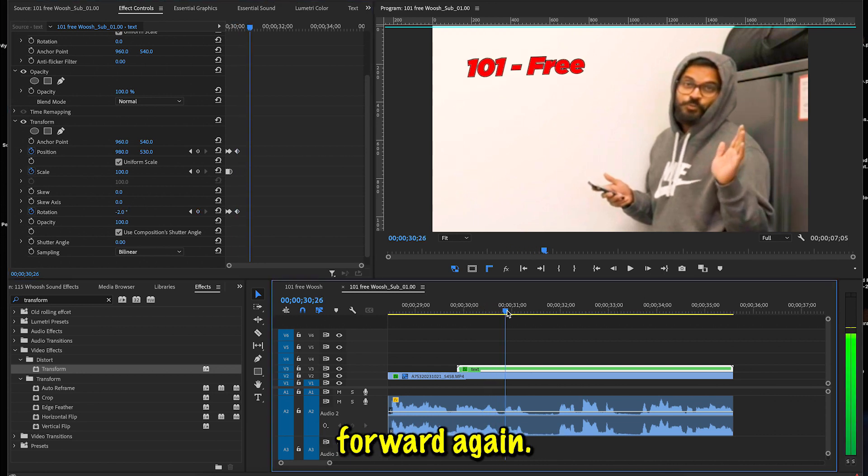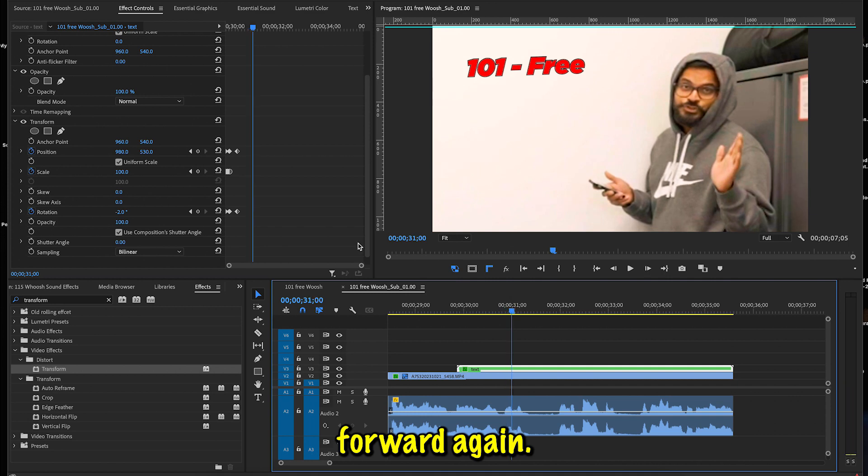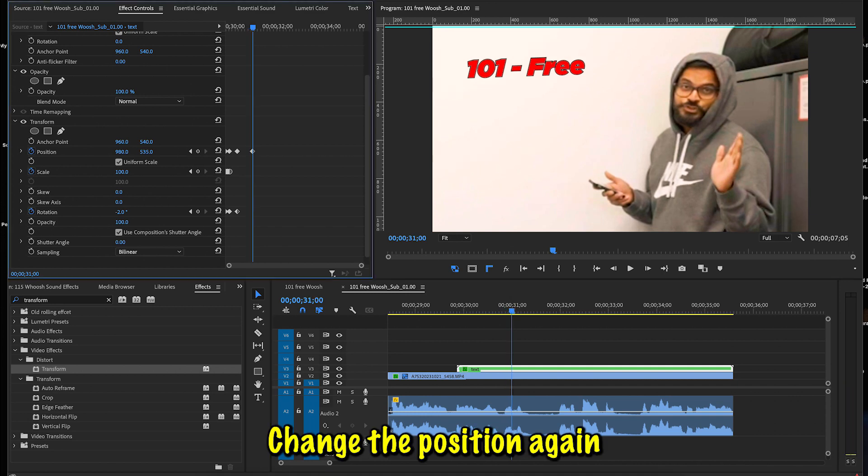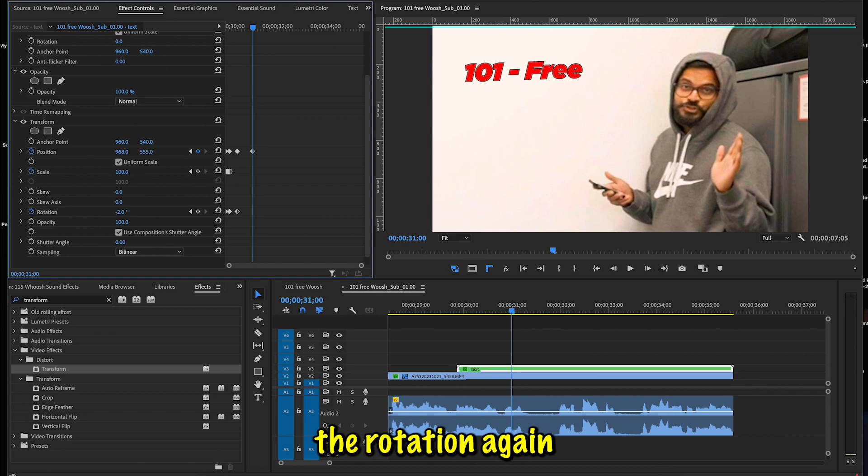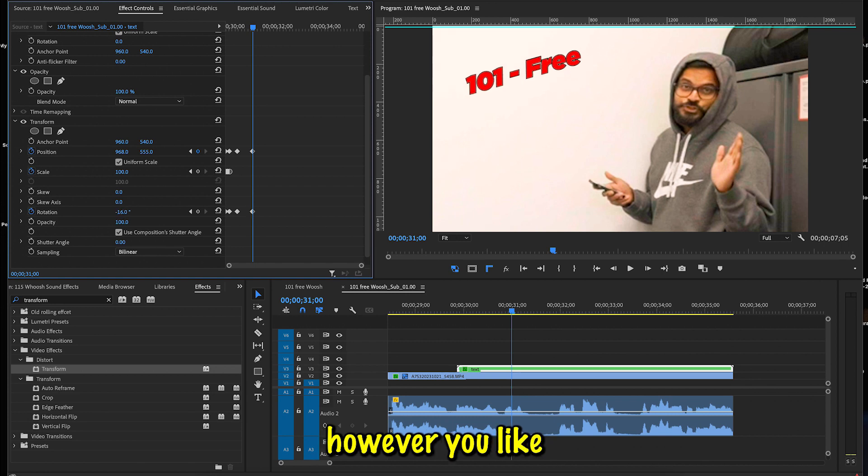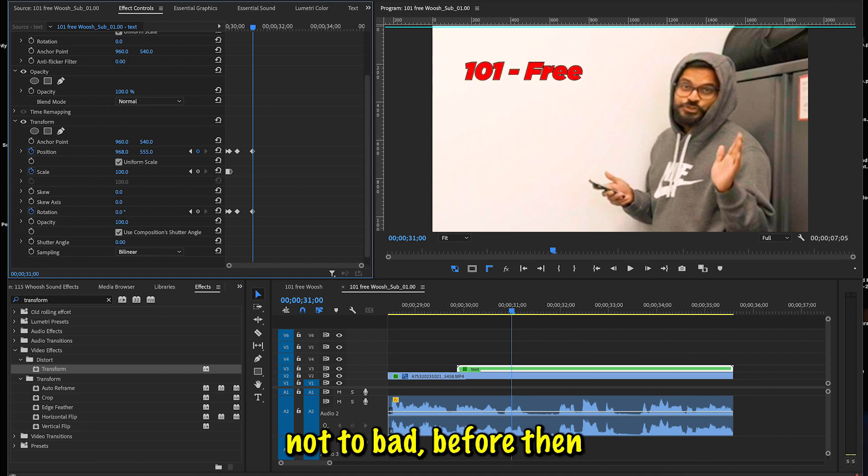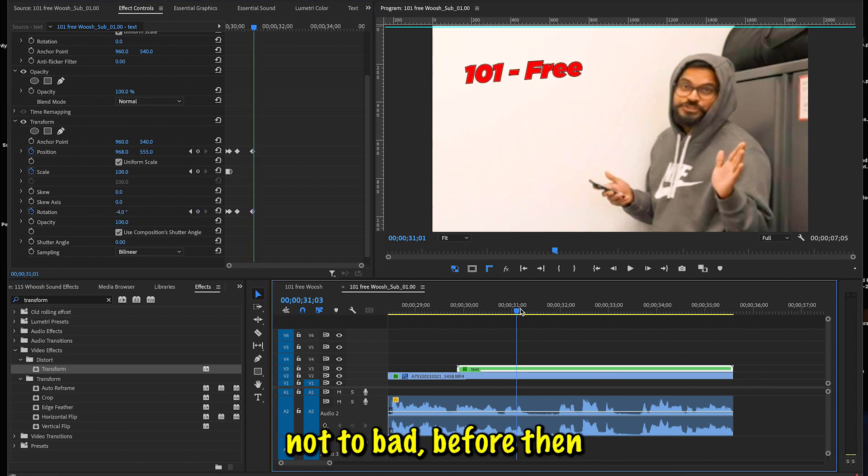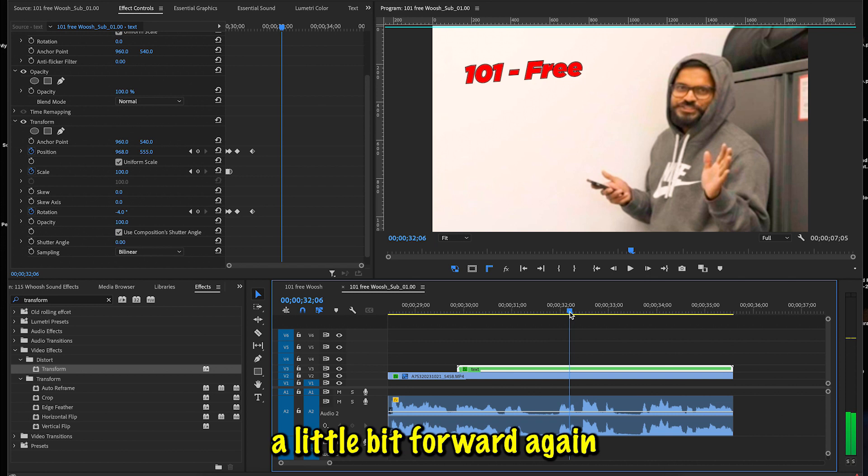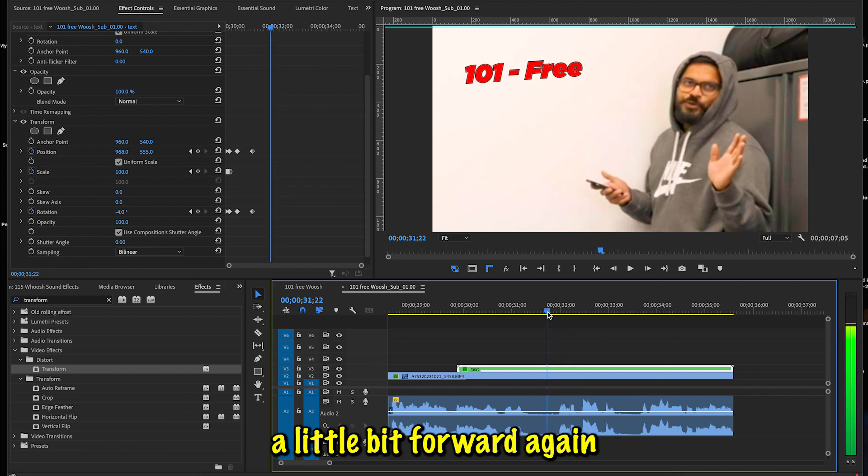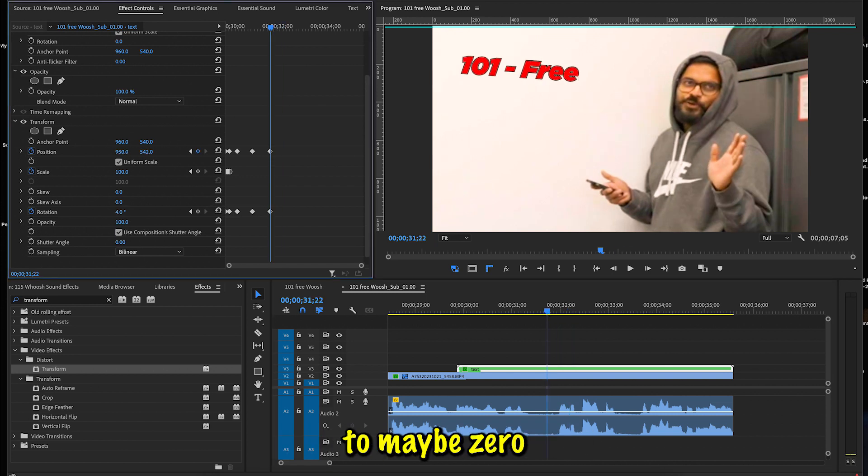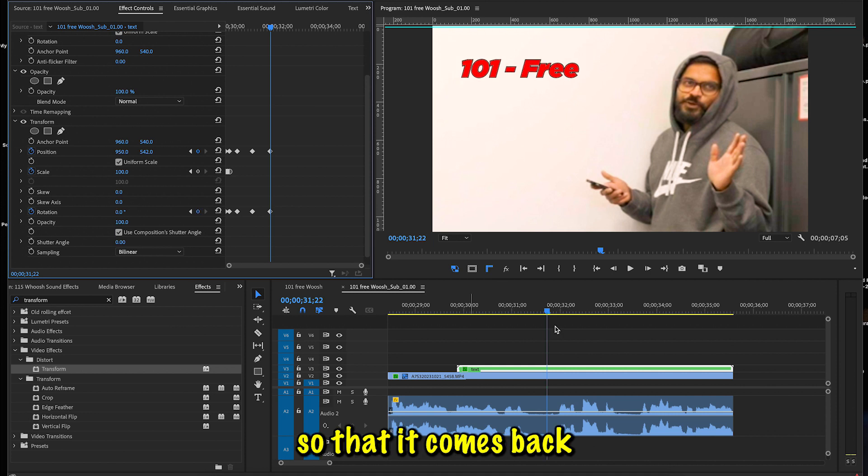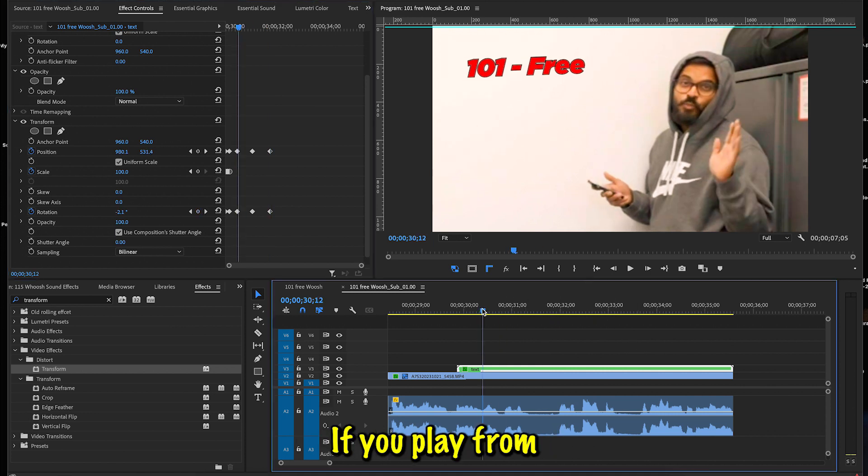Then you're going to go back and go forward, change the position again a little bit. Okay, you can change the rotation again however you like—not too bad. And then you're going to go a little bit forward again, change the position again, and change the rotation to maybe zero so that it comes back to where it is.